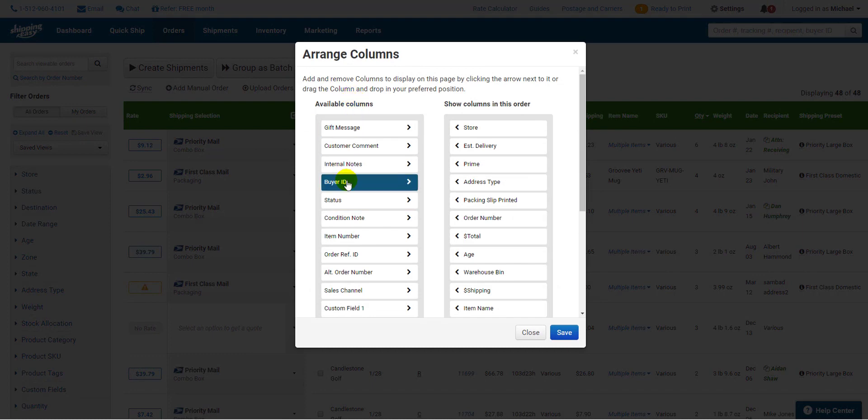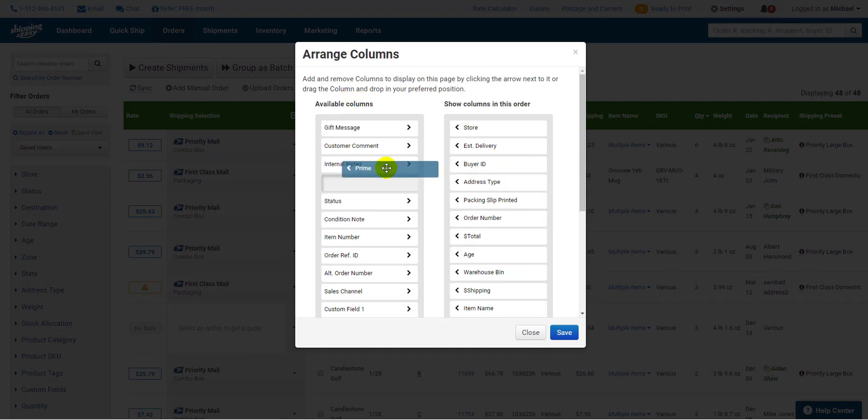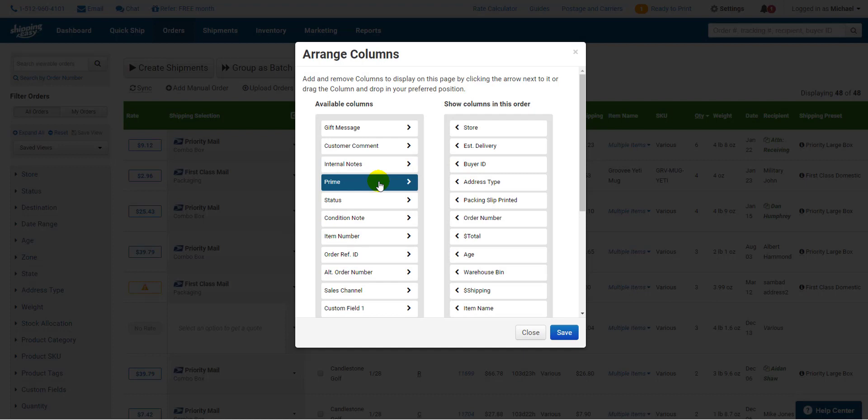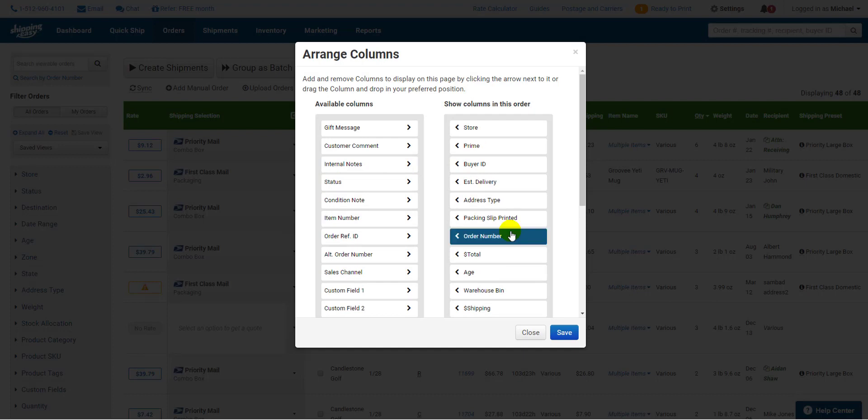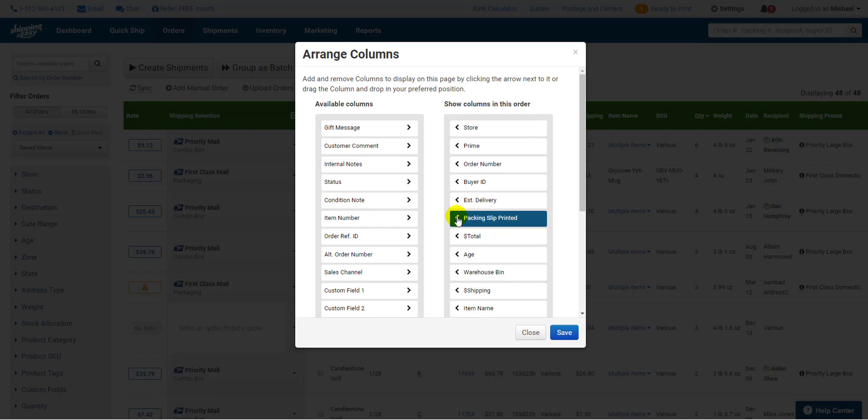To arrange drag and drop items from left to right to apply. On the right arrange them in whatever order makes sense by clicking and dragging. For instance if you don't look at address type when processing orders remove that column by dragging to the left or clicking the arrow. Use as many or as few columns as you need.